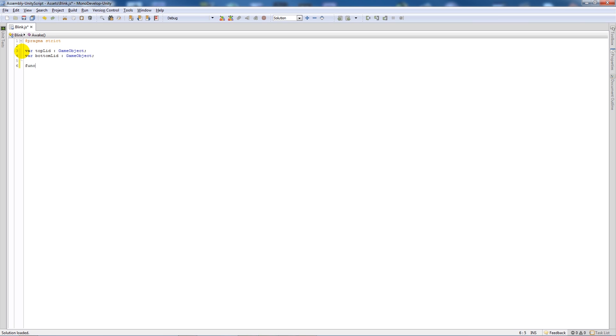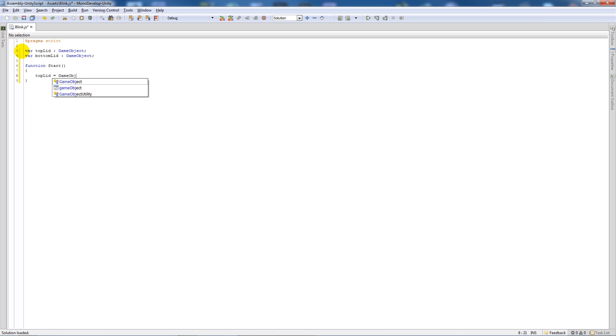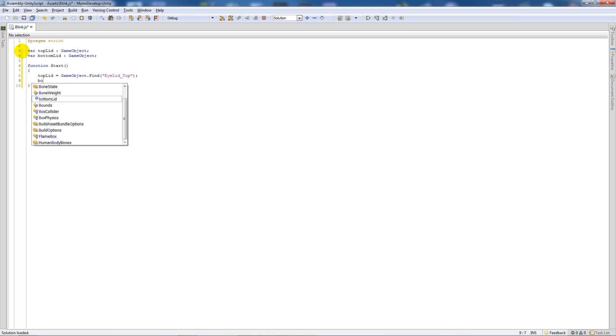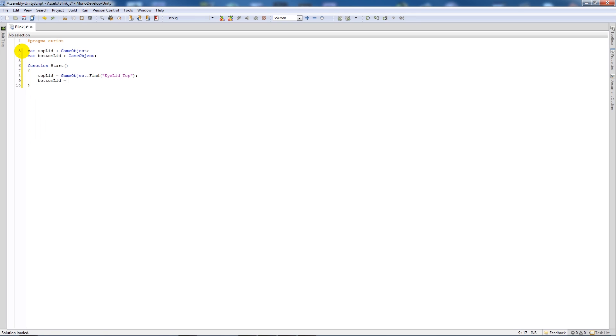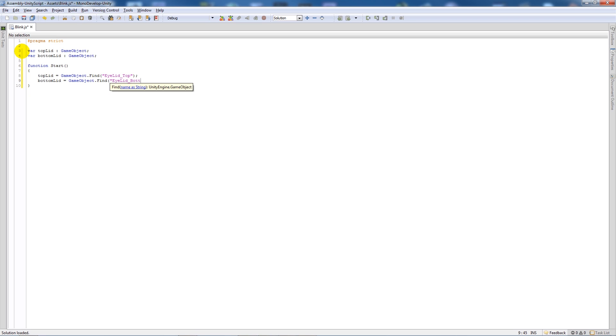Then we'll say function Start, add the two brackets, add two curly brackets, and say top lid equals GameObject.Find and then whatever your game object that holds the animation is called, so eyelid_top. Then we'll say bottom lid equals GameObject.Find eyelid_bottom. This is just for me, you can name it whatever you want.